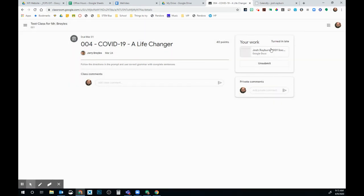I can see that I have turned this in because instead of a Turn In button, I have an Unsubmit button. If I messed up and forgot to submit something, I can always hit Unsubmit.